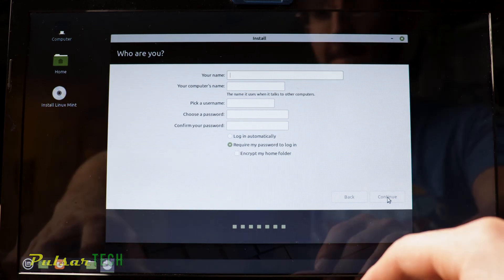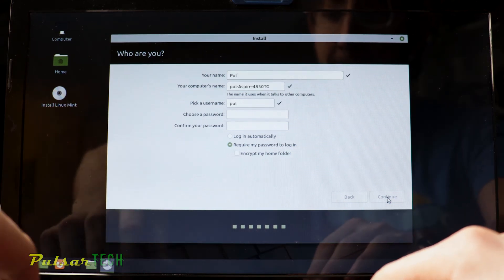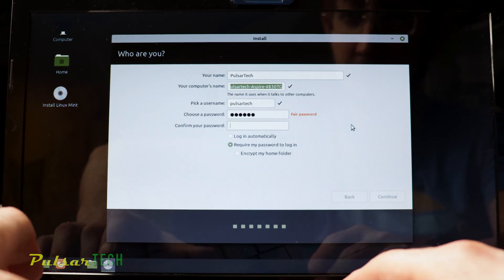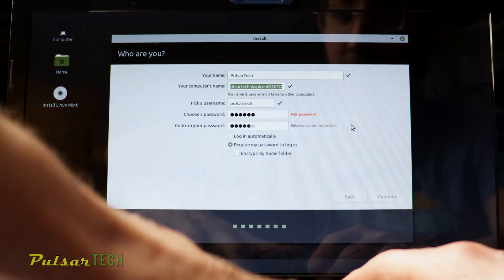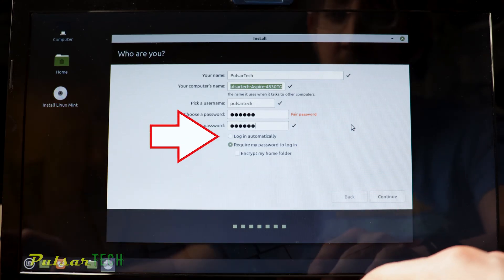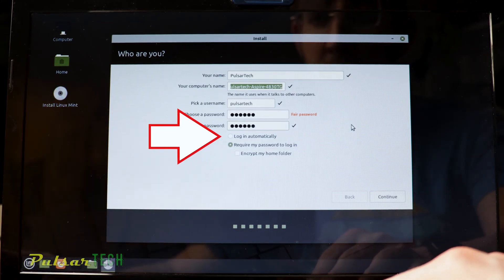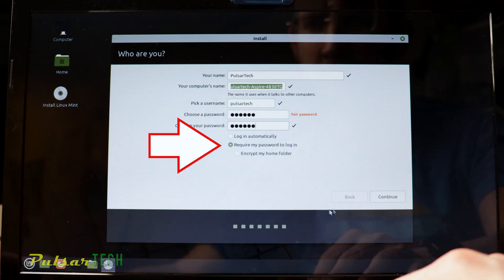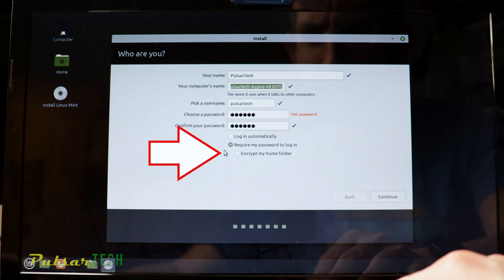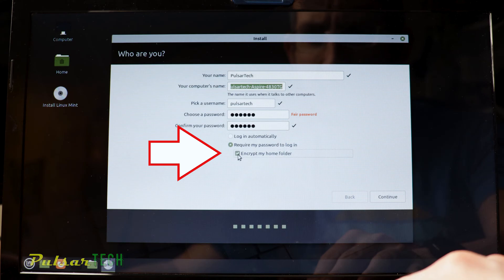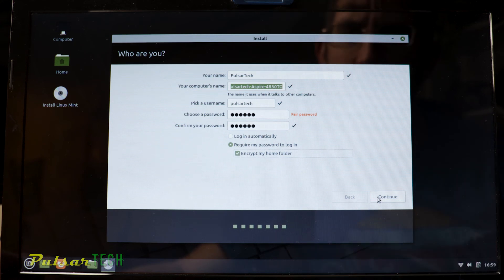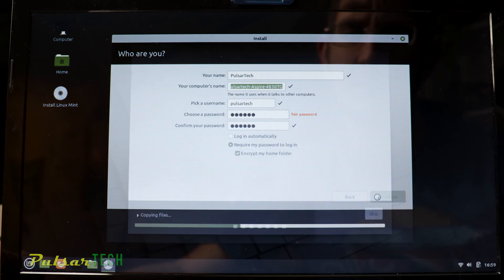Then you need to set up your username. I'm just going to put Pulsar Tech and you need to choose your password. You can also choose to log in automatically so it doesn't ask you for your password every time you turn on your computer. You can set to require my password to log in. I do recommend using the password to log in because you never know who might use your computer. And you can also choose encrypt my home folder. This will give you extra layer of security in case somebody gets access to your computer. The folder will be encrypted. It will also require password to get to the home folder content. So this gives you another layer of security. After that, press continue.